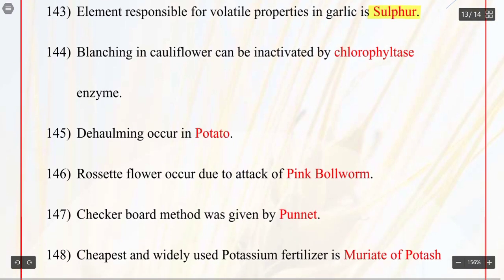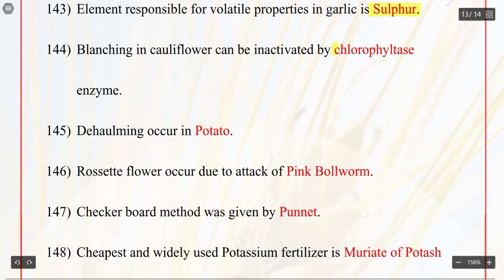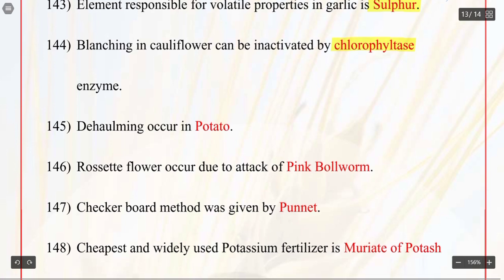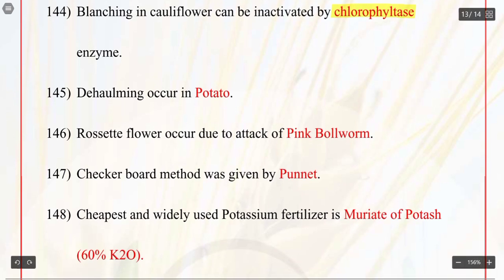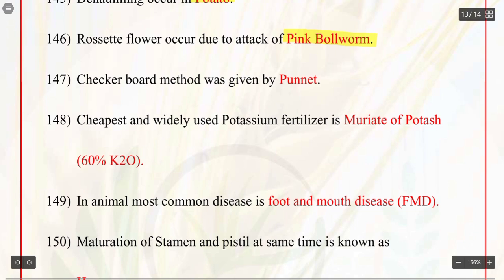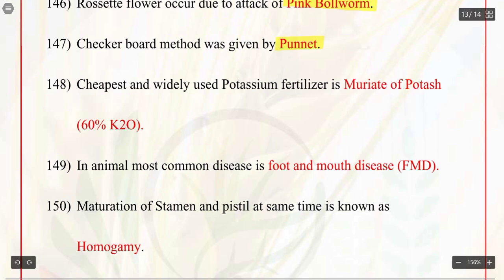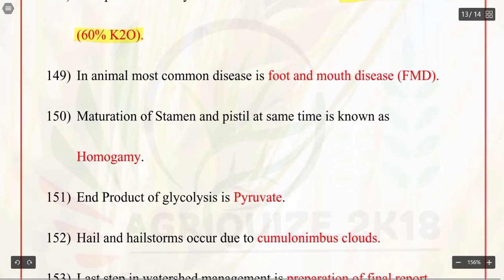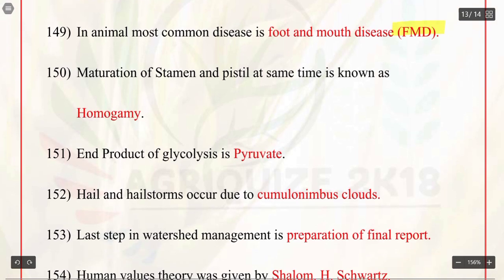Q144. Blanching in cauliflower can be inactivated by chlorophyllase enzyme. Q145. De-haulming occurs in potato. Q146. Rosette flower occurs due to attack of pink bollworm. Q147. Checkerboard method was given by Punnett. Q148. Cheapest and widely used potassium fertilizer is muriate of potash, MOP, with 60% K₂O. Q149. In animals, most common disease is foot and mouth disease. Q150. Maturation of stamen and pistil at same time is known as homogamy.